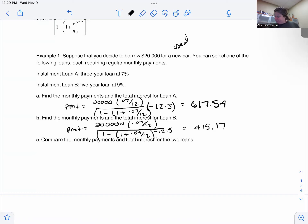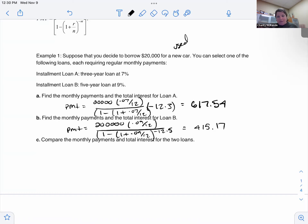So why would you pick Loan B over Loan A, just looking at the monthly payment? Because the payment is about two hundred dollars less per month — that's like food for a couple of weeks. So it's a meaningful difference.